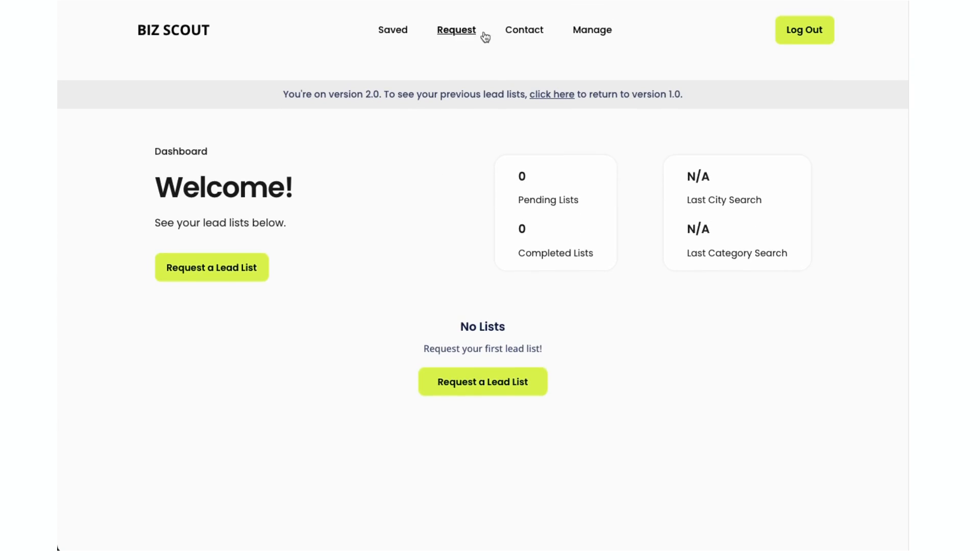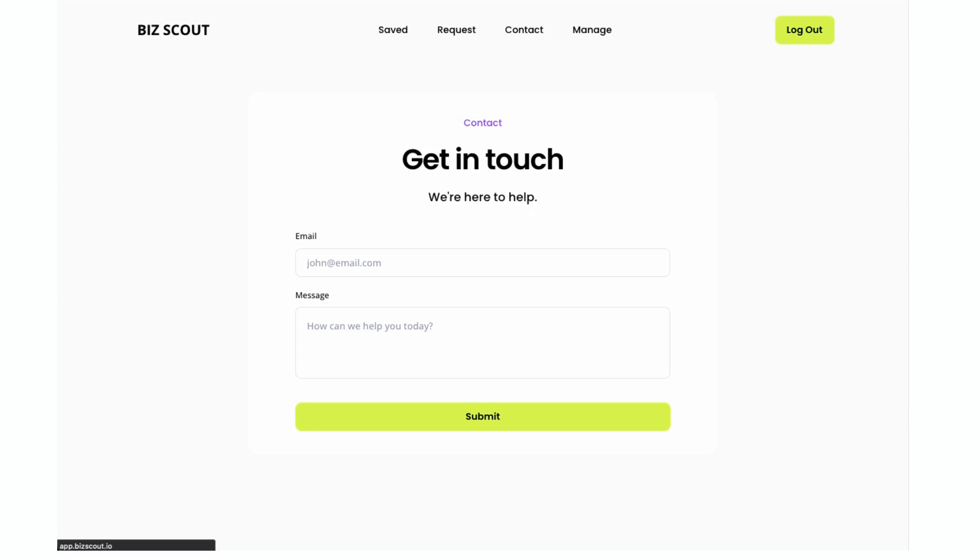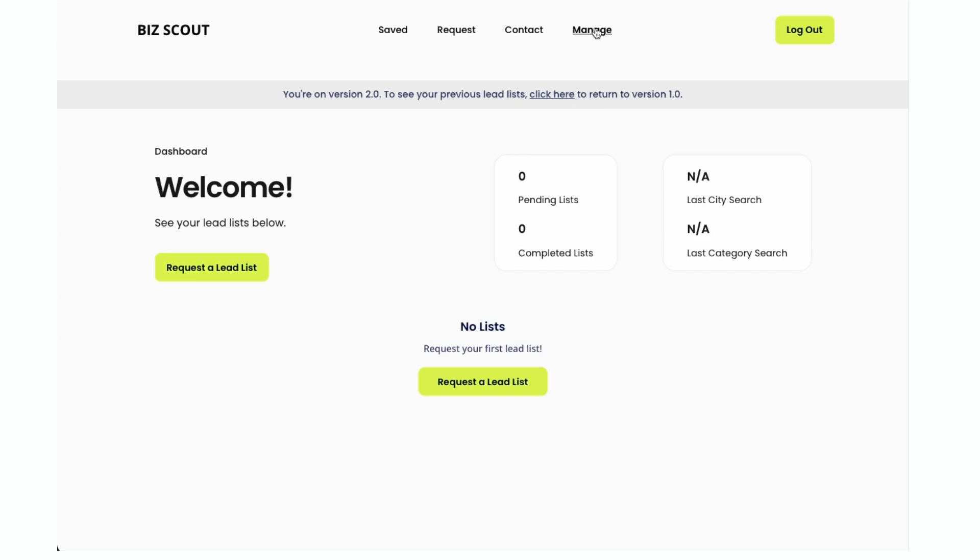Super simple, just a few buttons once again. I remember last time the contact button was broken, so it looks like they have fixed that. Super simple, just an email and message. There's the manage, which is your billing, your request, which is to start a new request. So there's three buttons to do that - two on the dashboard and then one on the menu.